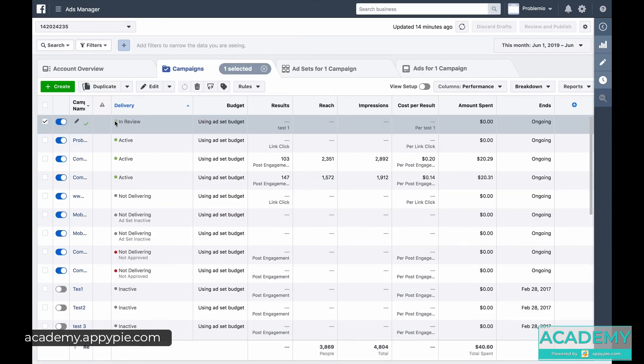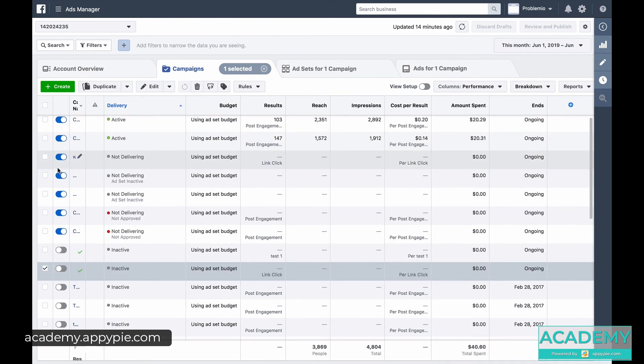And it says our ad is in review. Let's turn it off for now because we don't want to run it yet. So I turned it off for now because I don't want to spend the money yet. And the ad details are not all set up. The targeting is not all set up.